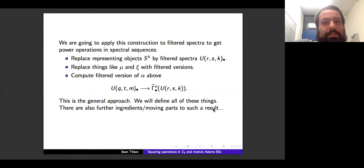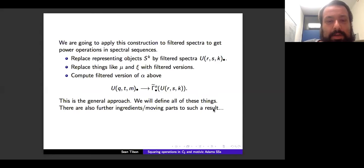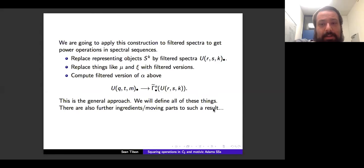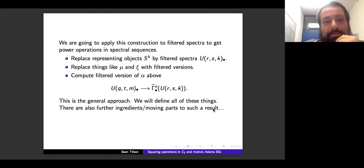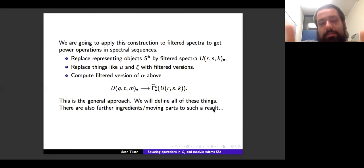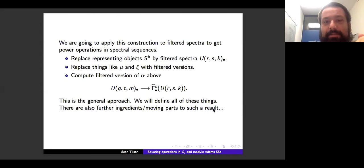We're going to apply this to filtered spectra in order to get power operations in spectral sequences. We replace the representing objects — the spheres — by filtered spectra, these URSKs, which are universal examples we'll get to later. We replace things like mu, the product on E, and xi, the E-infinity structure map, with filtered versions. And we need to compute the analogs of alpha, which involve looking at maps from universal examples into filtered extended powers of universal examples. That's the general outline of how we replace each stage with something filtered. But we haven't defined any of this yet, so we'll define all of that.